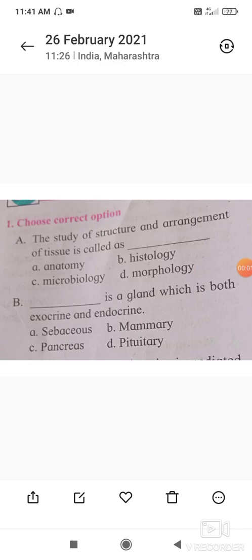Welcome to today's class. Today we will complete the exercise of chapter number 10, Animal Tissue. Some part of this chapter was completed offline and some part online. Let us start with the exercise of this chapter.